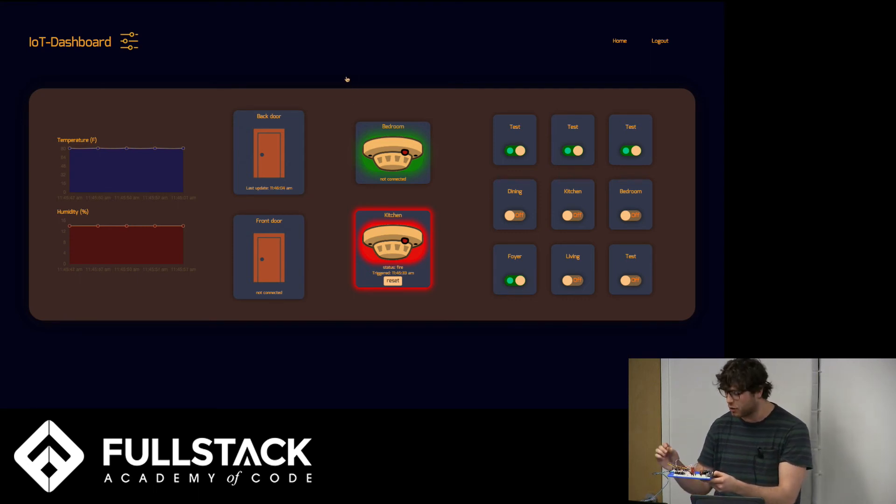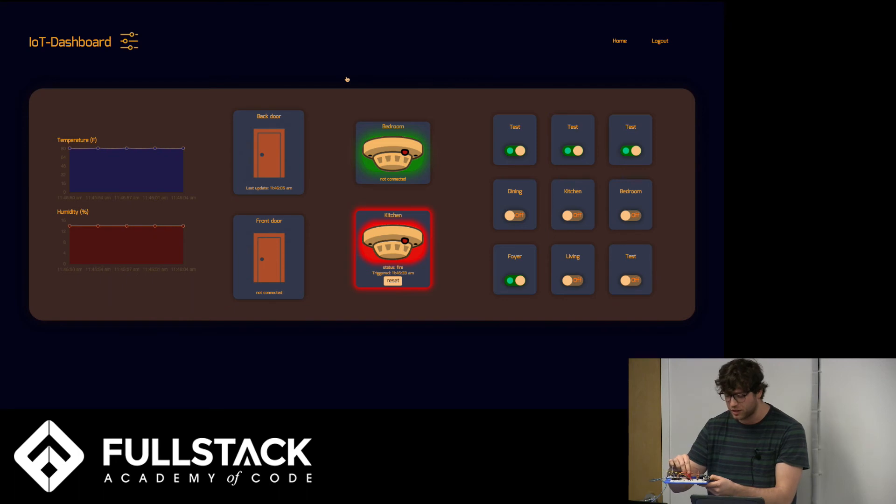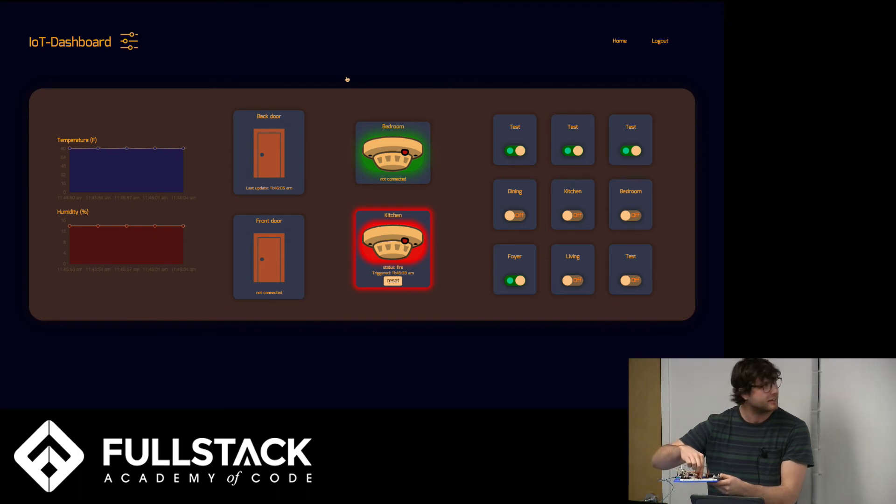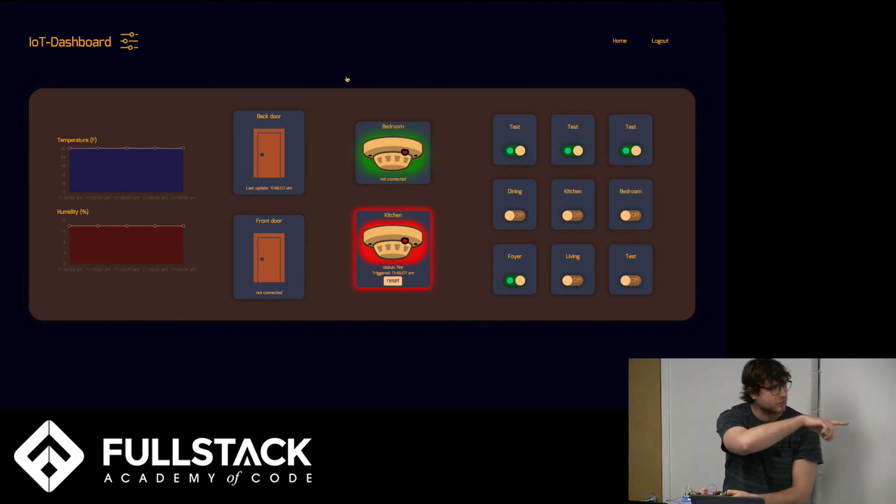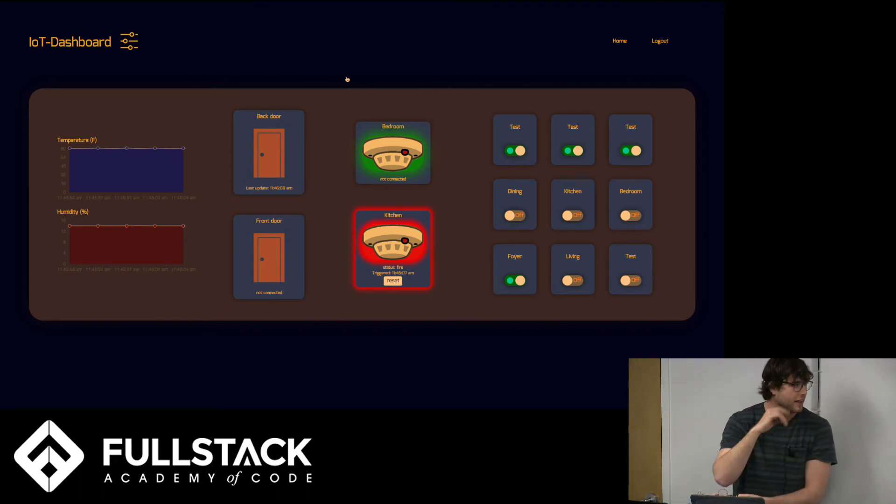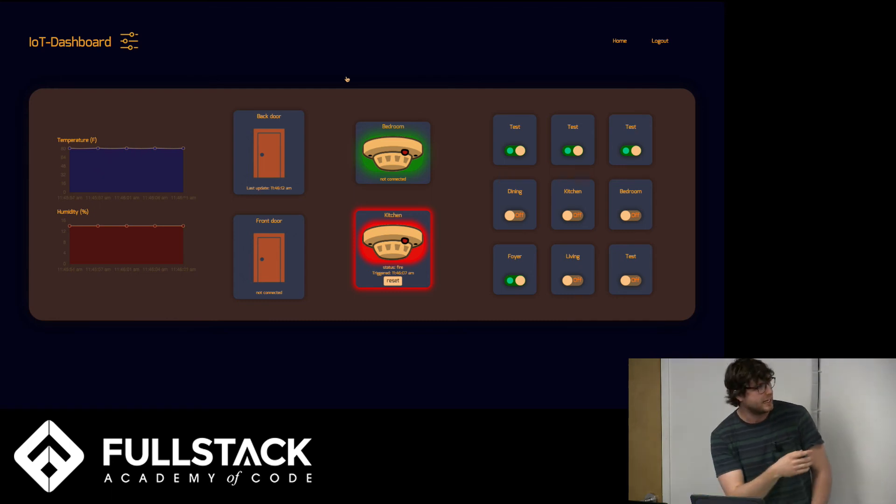Okay. So I guess I will just manually send the fire alarm high. Oh, it already has gone high. Don't know how that happened. So that's what it looks like when a fire alarm goes off.